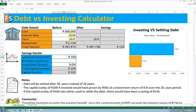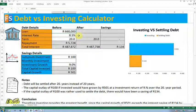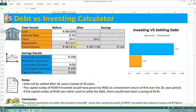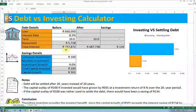The way it works is you fill out your information. So let's say I've got a home loan of 660,000. I pay 8.5% interest on that and it's over a 20-year period. Based off of that information I should be paying about 5,700 Rand on a monthly basis. The total interest I'll pay over that period is 487,000. So that is how the home loan stands at the moment.